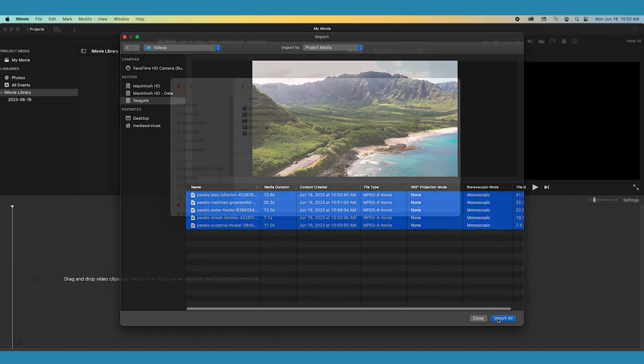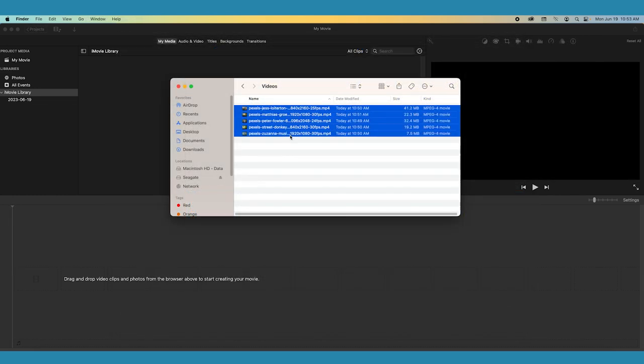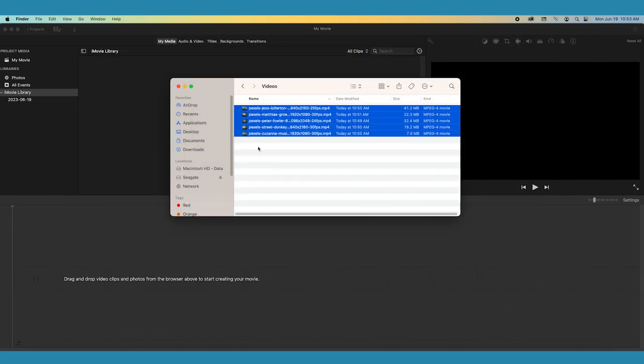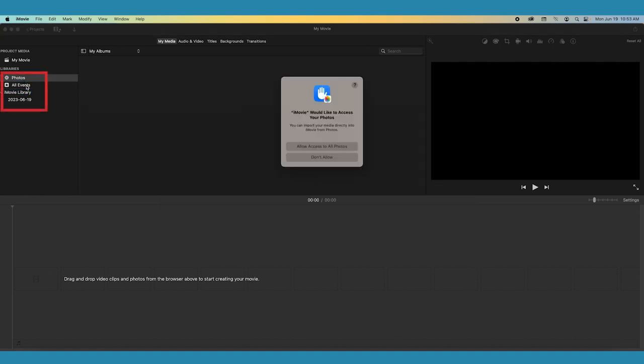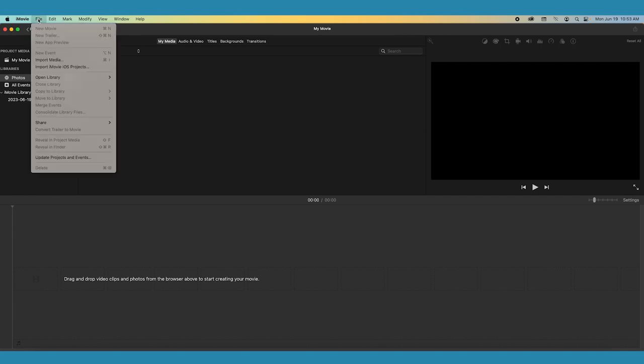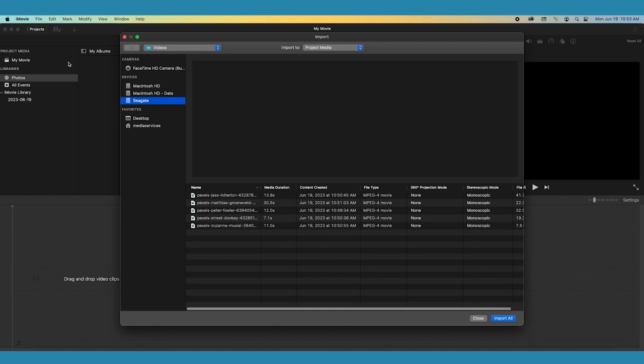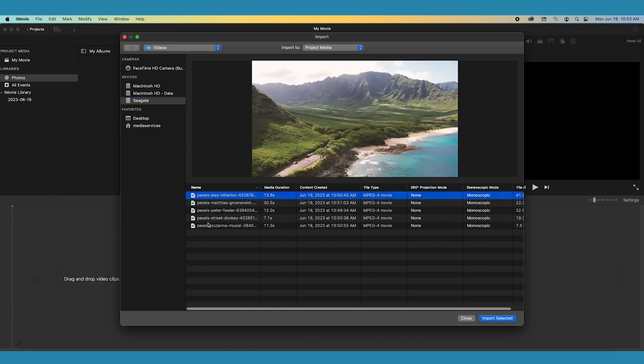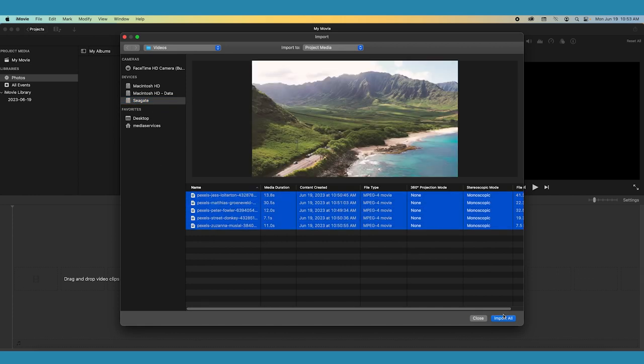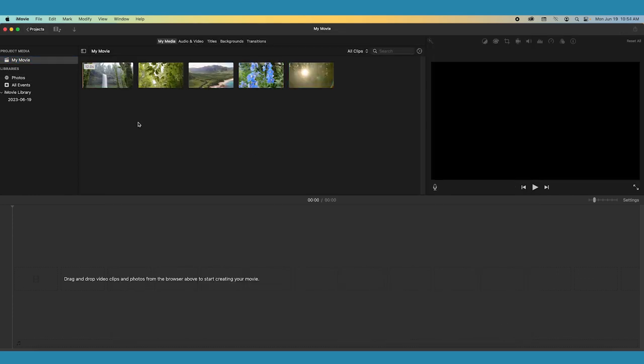Another option is to drag the clips directly onto your timeline from Finder. You can also import things right from your photo library by selecting it in the left hand project media menu. This can be handy if you have footage taken on your iPhone that you want to use on your Mac. Lastly, you can choose File Import from the top menu bar. However you choose to import your media, all your clips should now be visible in your media window.